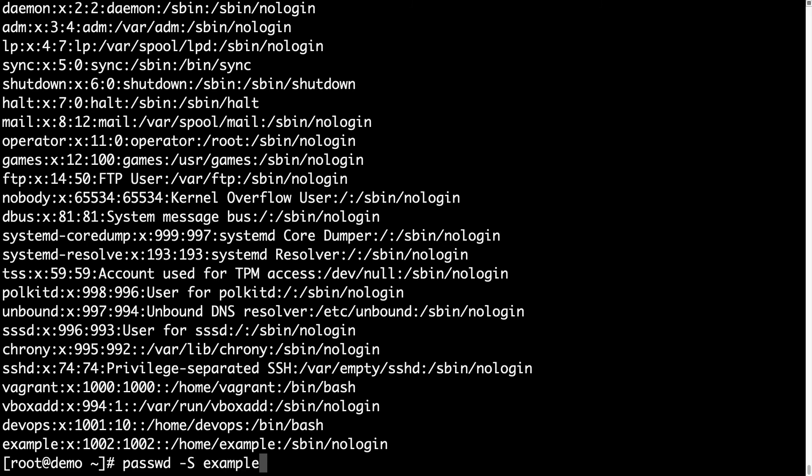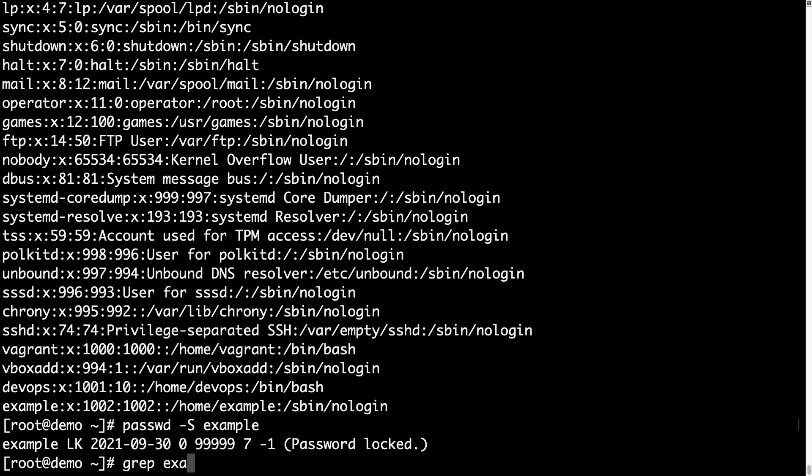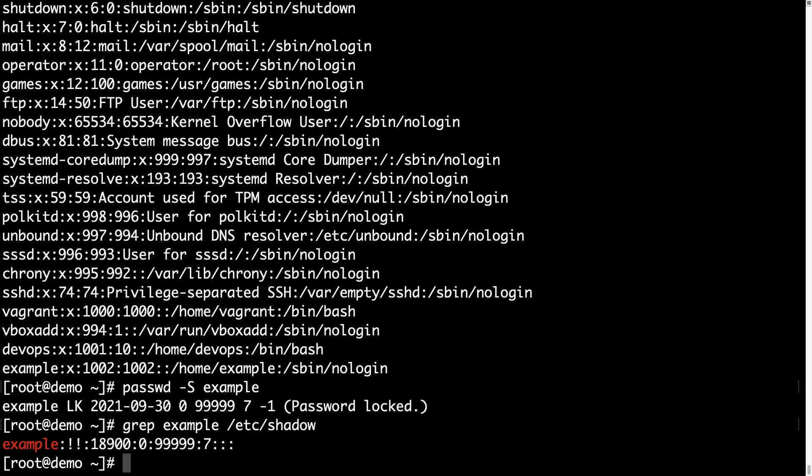Let me also verify the password lock is present, and it is, so this is a good sign. Just double-check how the password lock is performed by doing a grep of example user in /etc/shadow.